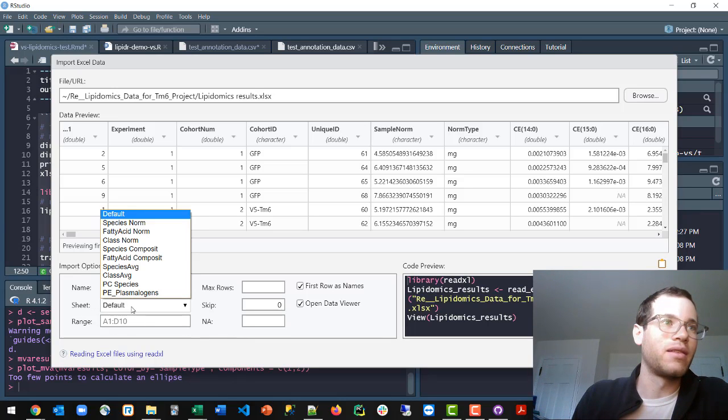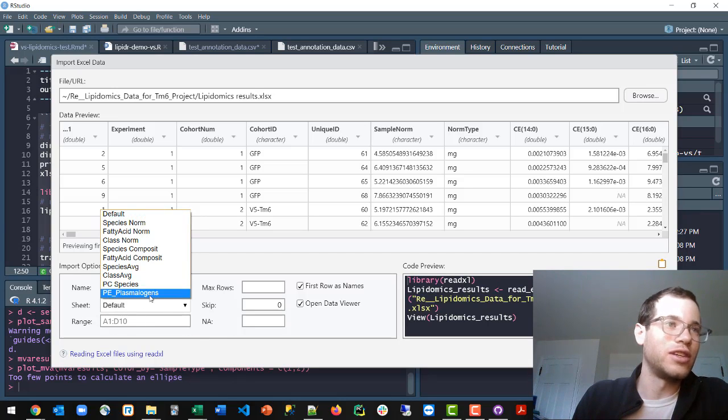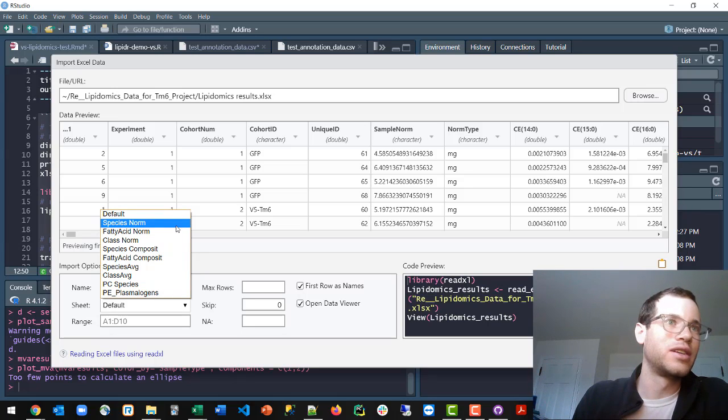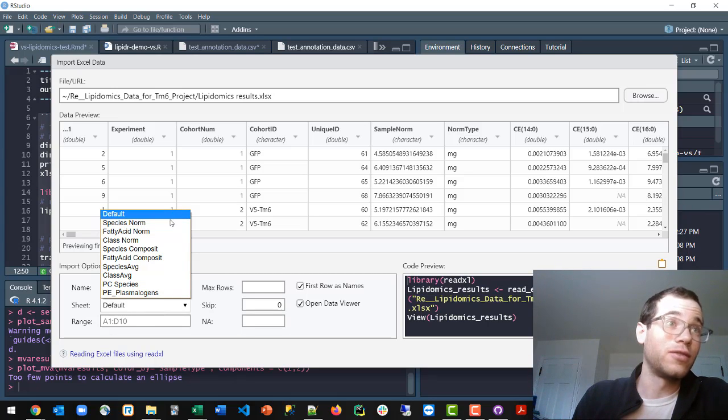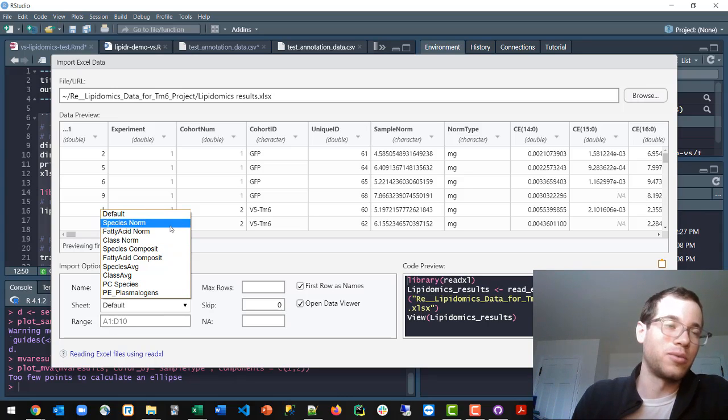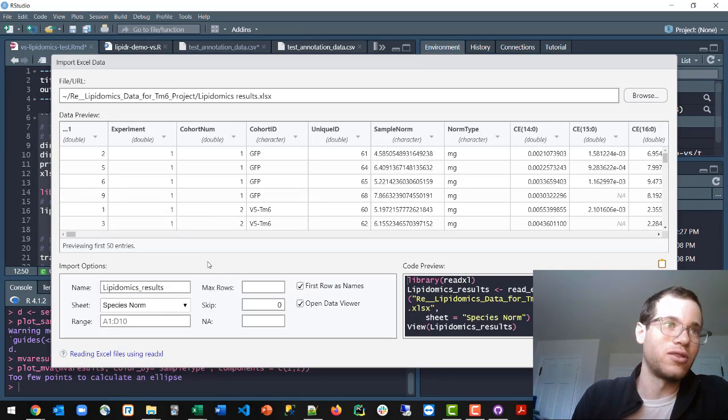My sheet has many sheets in it. So if I only wanted one sheet, it's going to default, I think, to your first sheet. So if you have an Excel that has multiple sheets, make sure that you're selecting the correct one.